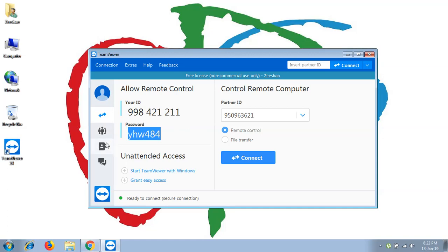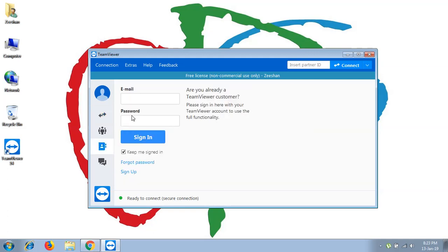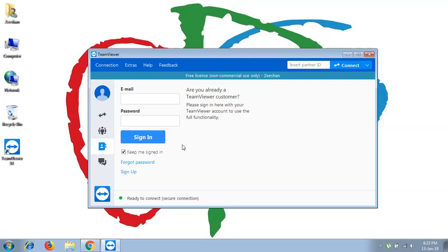You can also click on the third tab. There you will see email and password fields. If you have a TeamViewer username and password, you can simply put it in and sign in to access your account. If you don't have an account, I suggest you sign up.